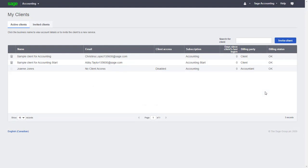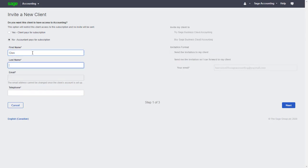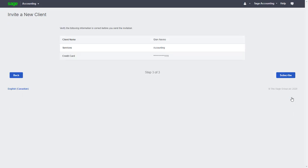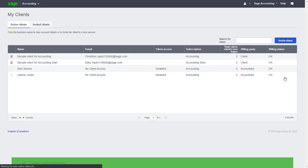Now let's go back to our Accountant Edition and invite a few more clients. Just like before, we'll add the client's details, select the package, and because we've already added the credit card details the first time, we'll only need to verify the information before clicking Subscribe and wait a few minutes before we can access the file.